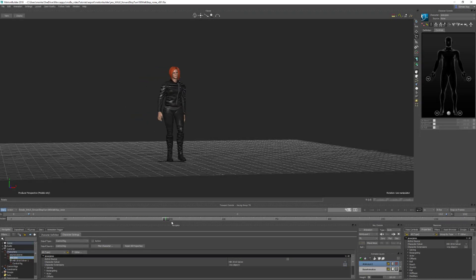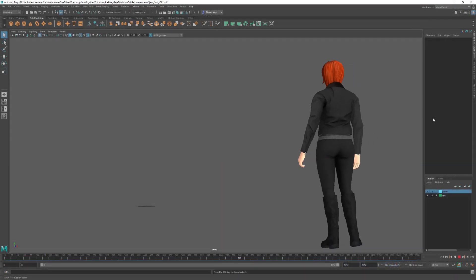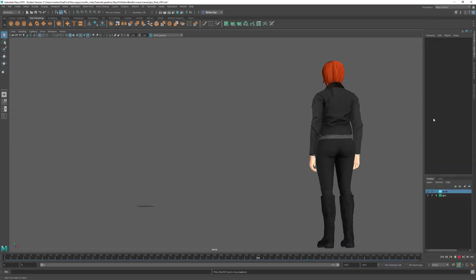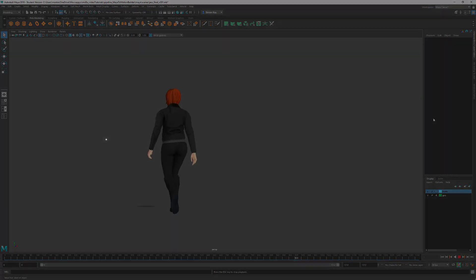Hello and welcome to another video. Today we're going to look at how to get the motion capture out of MotionBuilder and onto your character in Maya.